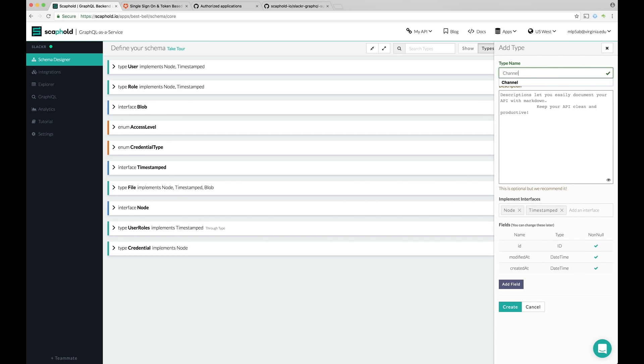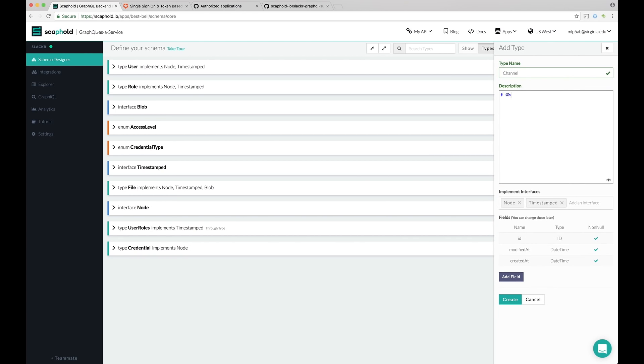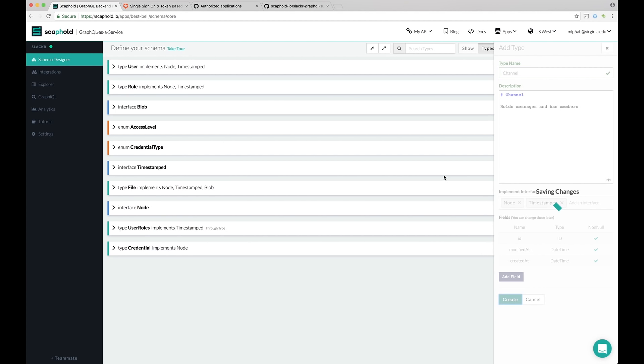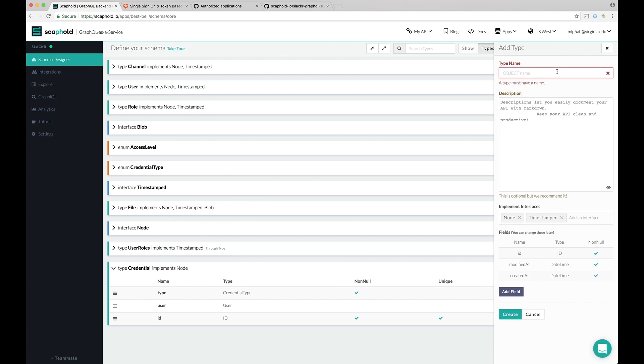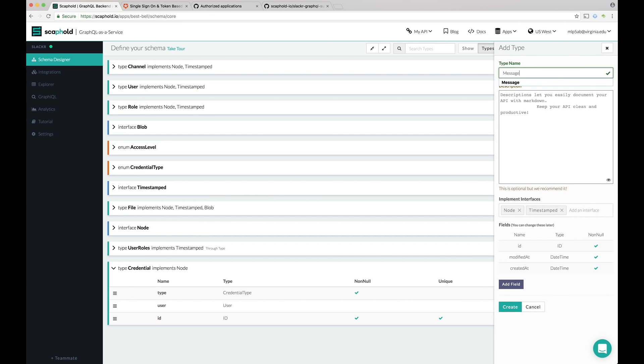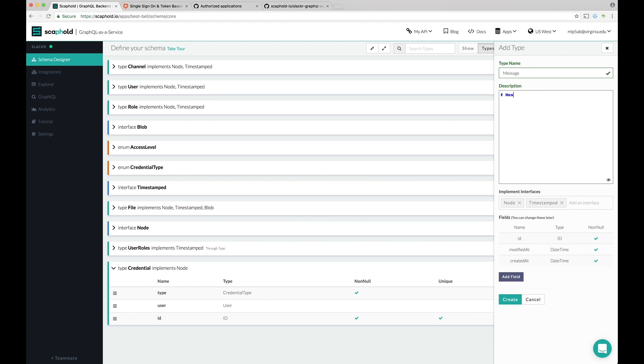So we're building Slack. In order to build Slack, we need a few new types. First, we're going to add a channel type. A channel can both hold messages and have members. And it implements node and timestamp. Let's create that. We're also going to add a message type. Messages are content. Messages have an owner, that we'll call an author, and contain content. They also belong to a channel. They also implement node and timestamp.